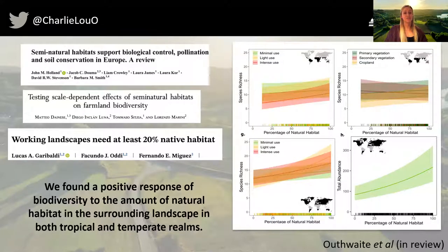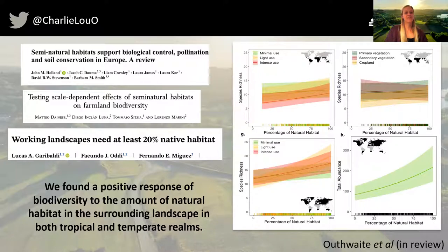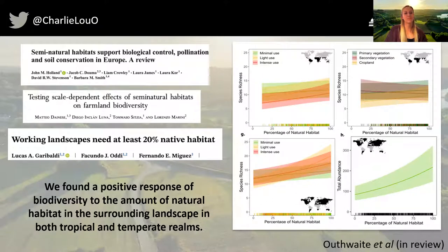One factor that has been shown to be important for maintaining biodiversity within agricultural areas is the availability of natural or semi-natural habitat. A number of local to regional scale studies have shown how the amount or distance to natural habitat can affect cropland biodiversity. I've recently been looking into this and other landscape scale factors in a global study to see how these variables affect local richness and abundance, and whether the effects differ between the temperate and tropical realms. We found a positive effect of percentage of natural habitat in both realms, but with a particularly strong effect in temperate regions.